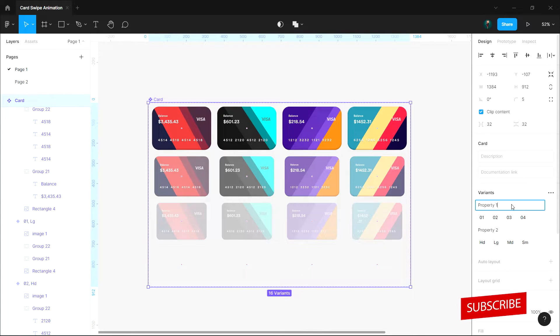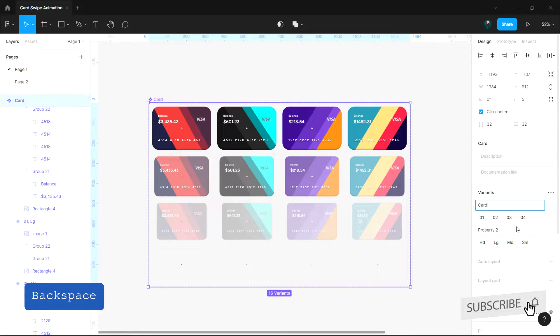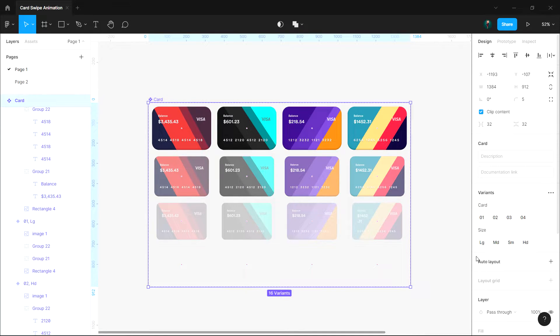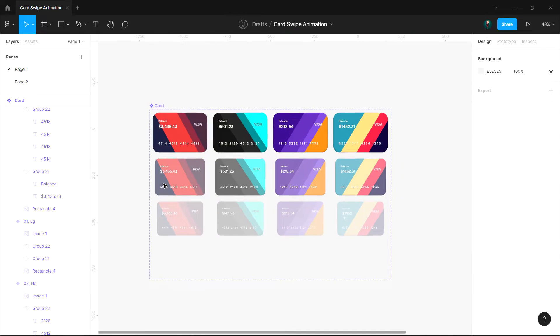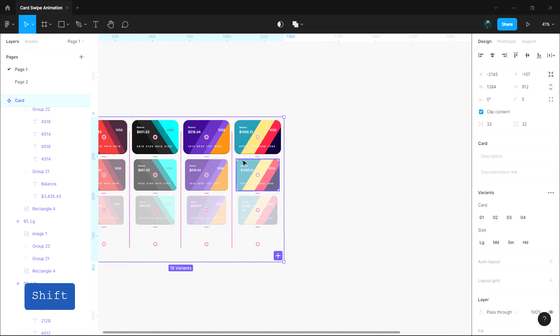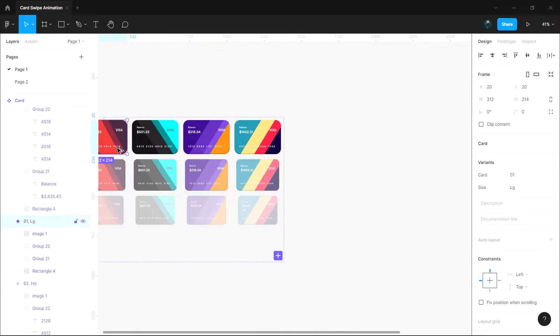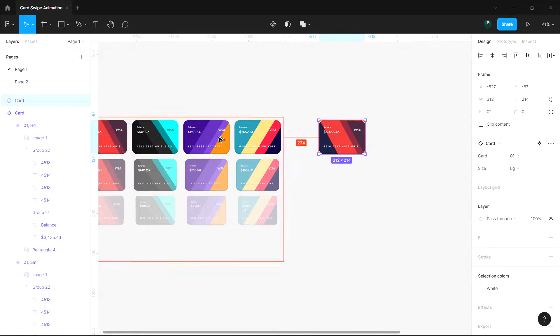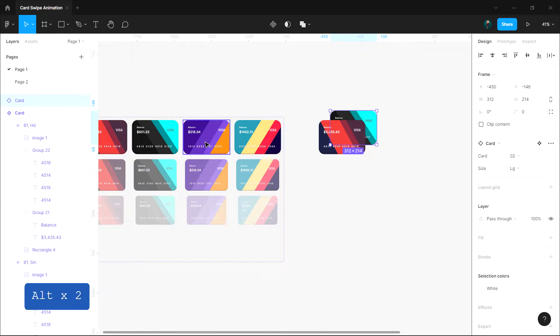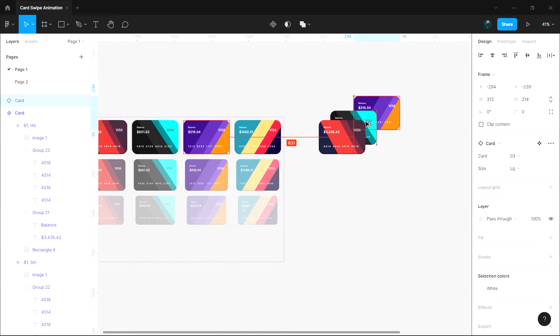Let's give a proper name for each property. Now pick a copy of each card from the component set by holding the alt key.